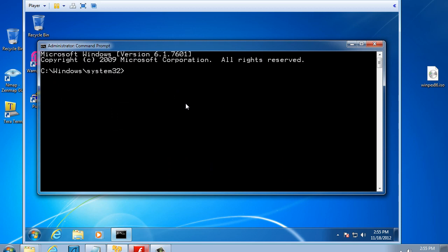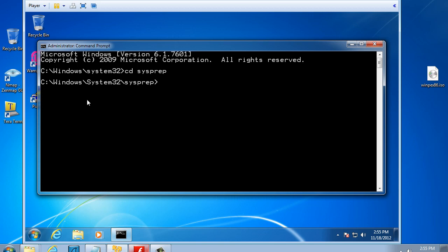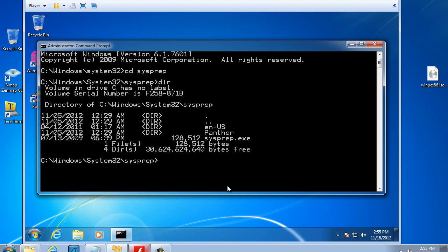What we're going to want to do is run sysprep.exe. It should be in the System32 folder. Let's change directory and go into the sysprep folder. Notice that I'm already in Windows System32. I'm going to do a CD and go into the sysprep folder. Now you see I'm in the sysprep directory. We'll do a DIR to list what's in the directory. You can see the file sysprep.exe. It's located in the Windows folder, System32 folder, in the sysprep folder. So I'm going to run it. We'll just type sysprep and hit return.